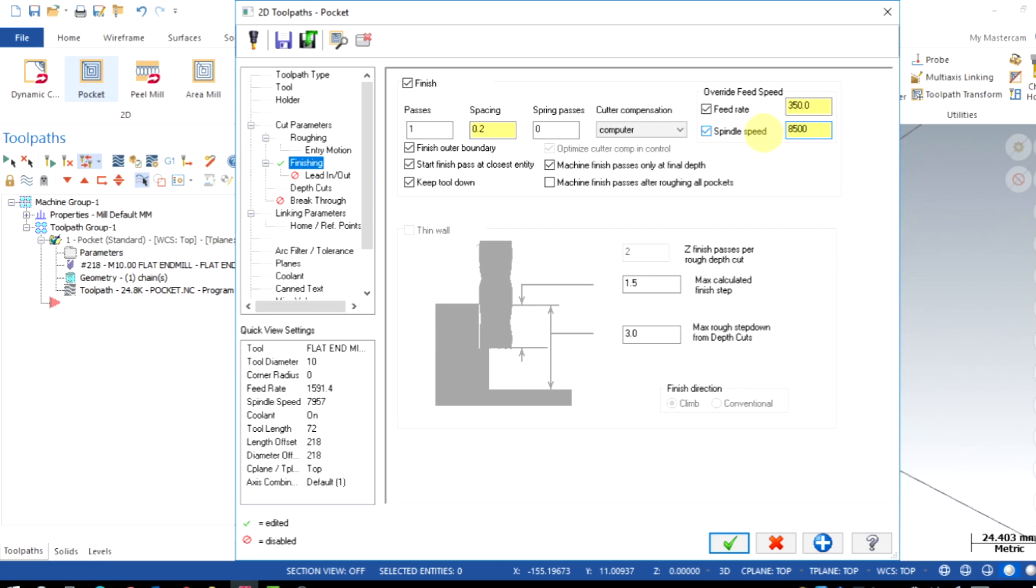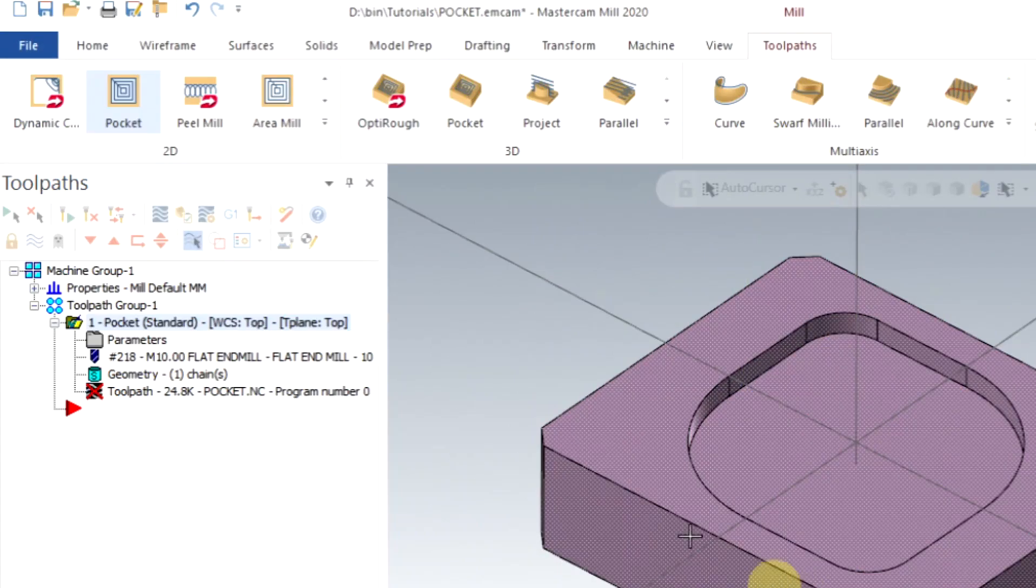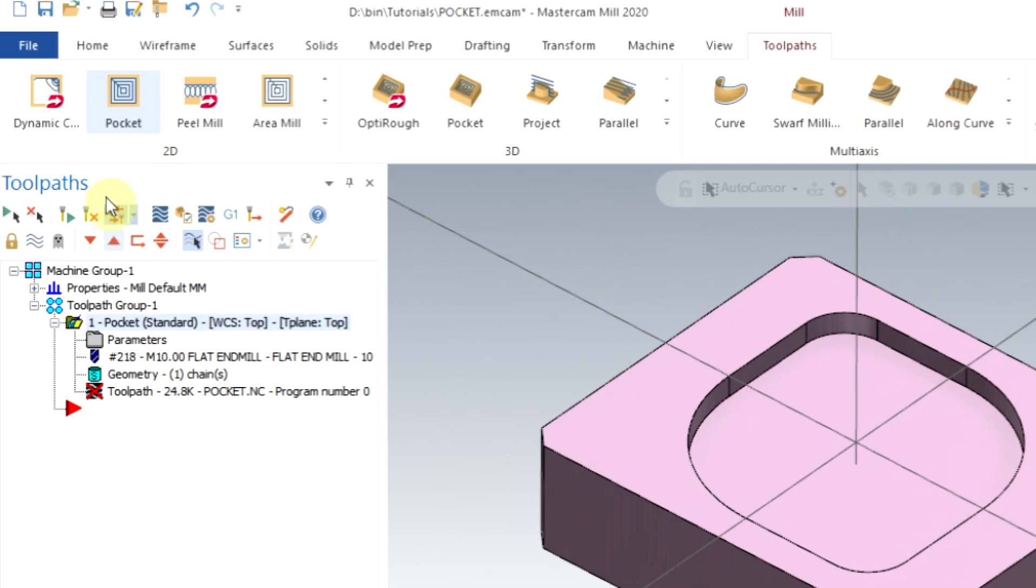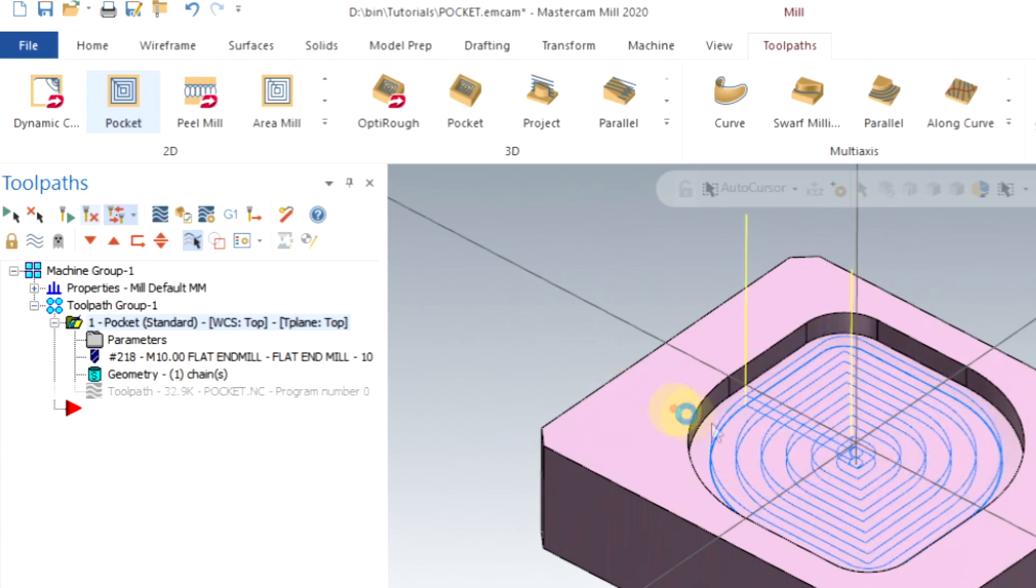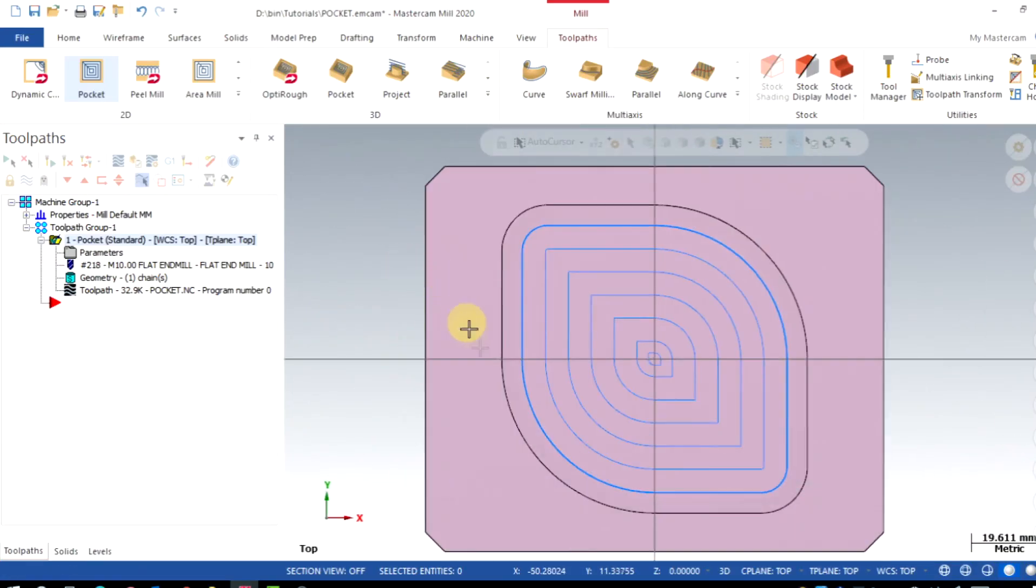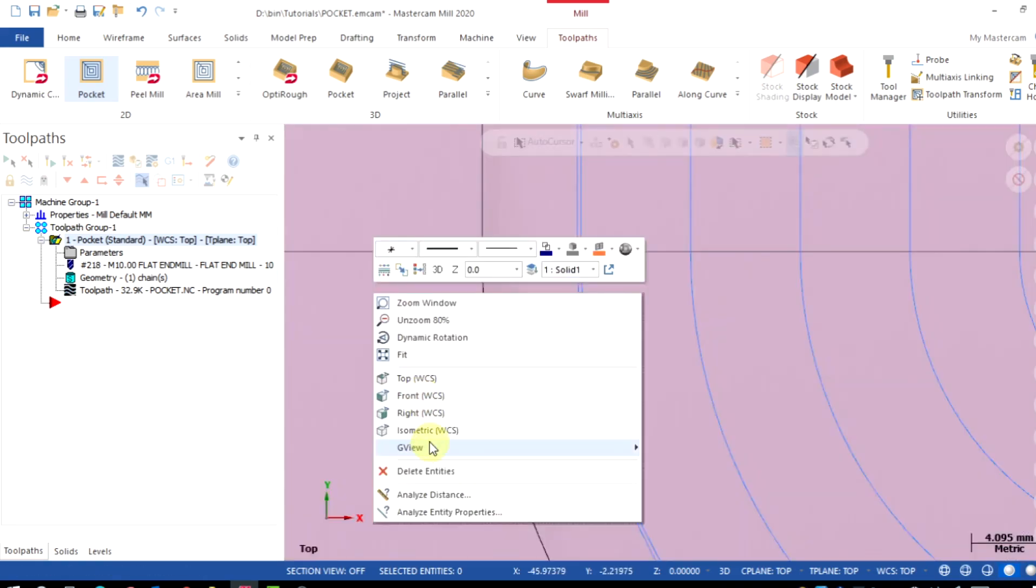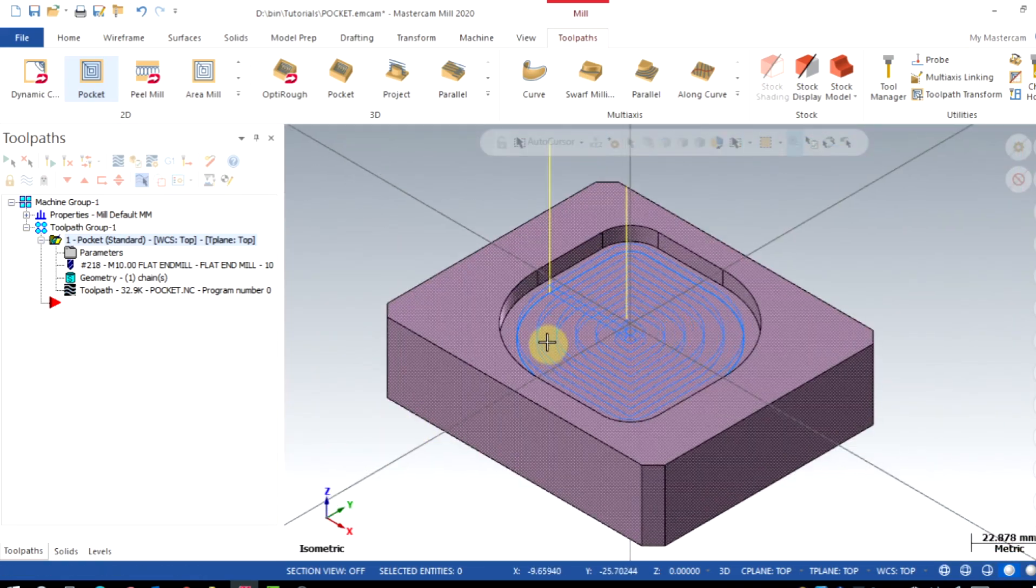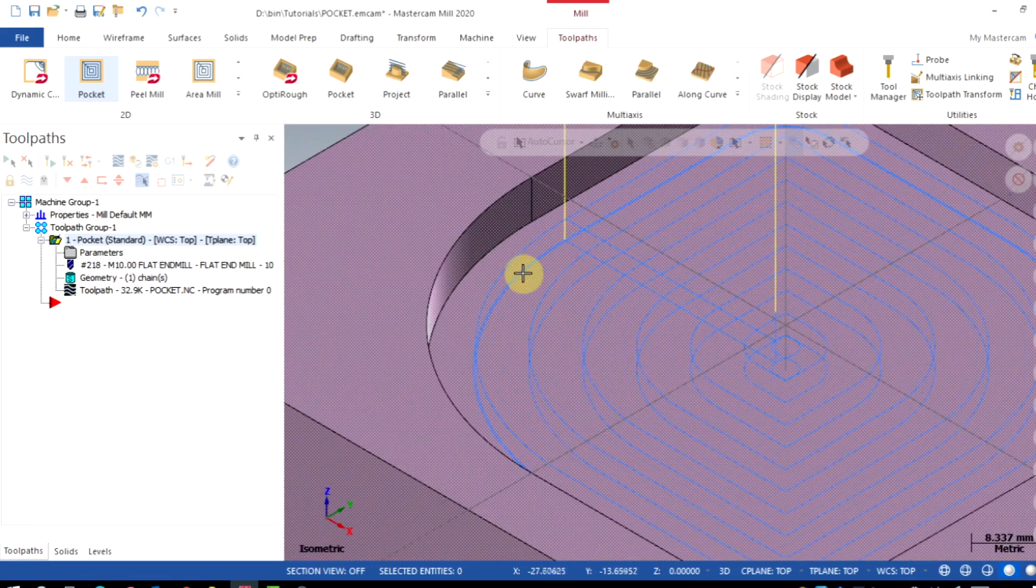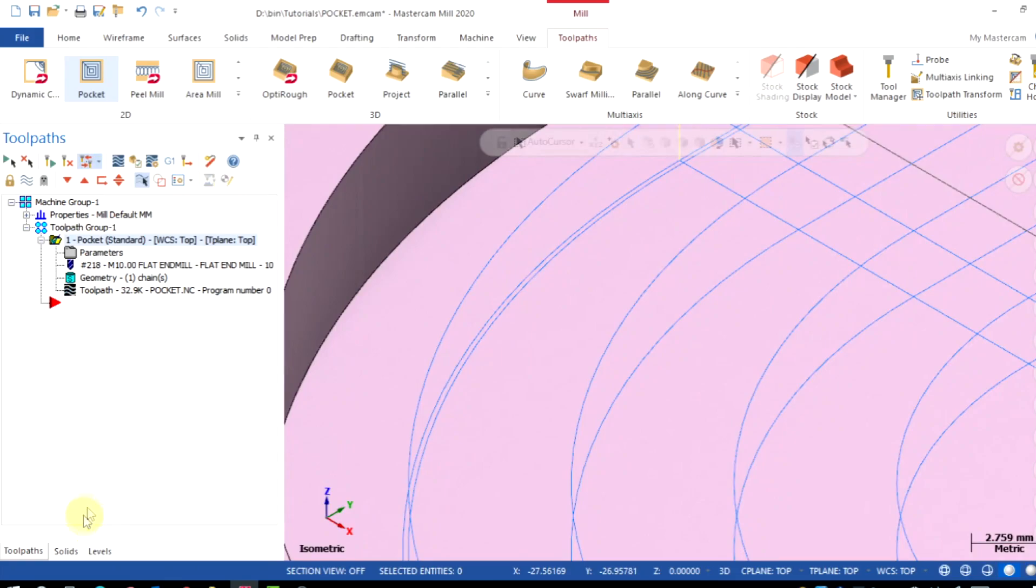And that's it. Click apply. After making any changes in the toolpath, it needs to be regenerated from here. Now we will be able to see one finish pass is added to the toolpath. From the isometric view, it is clear that finishing pass only on the final depth.